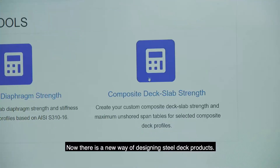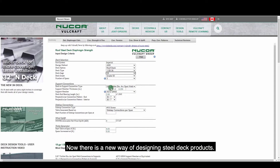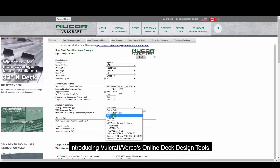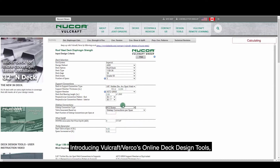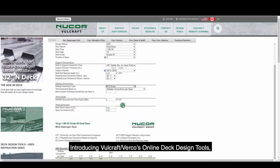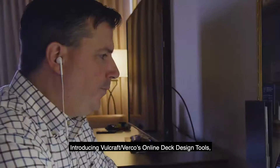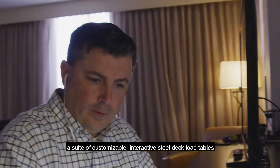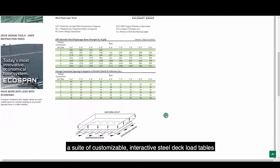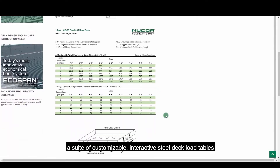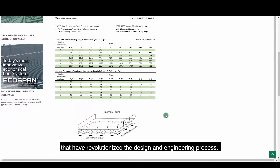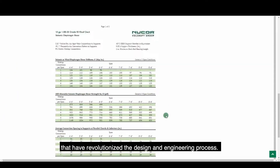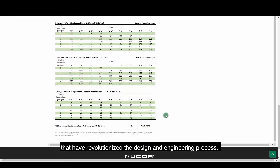Now there's a new way of designing steel deck products. Introducing Vulcraft Verco's Online Deck Design Tools — a suite of customizable interactive steel deck load tables that have revolutionized the design and engineering process.